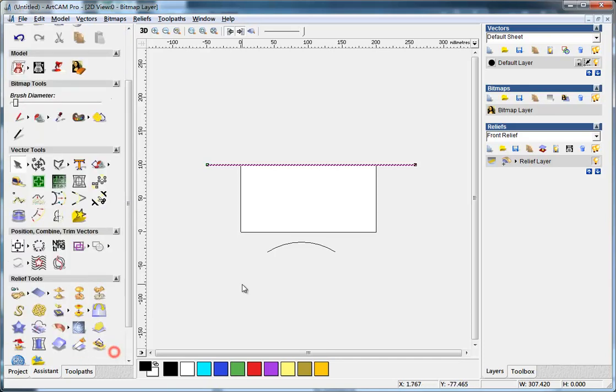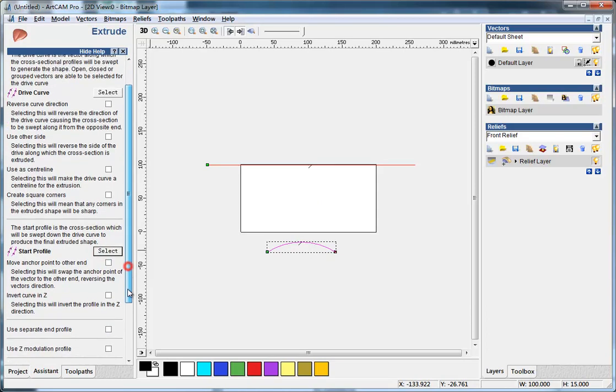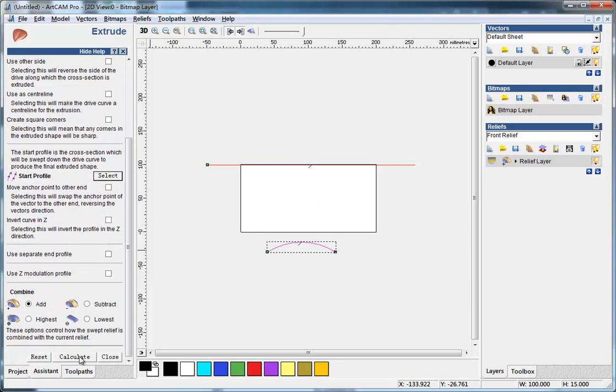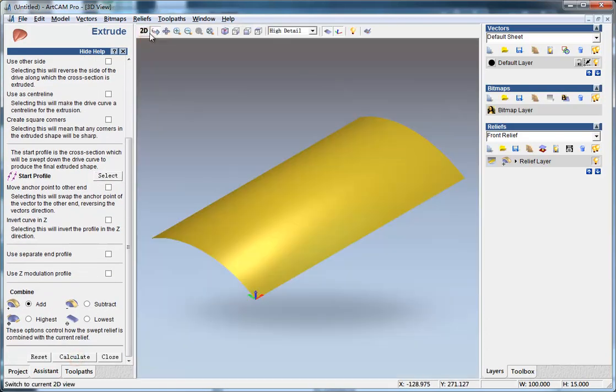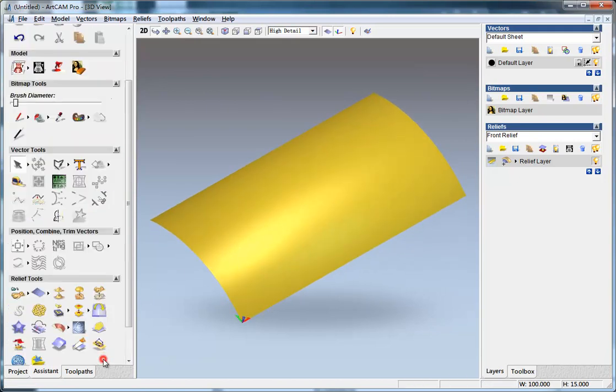And then I do the extrude tool. Let's select this, make it to the start profile, and then calculate. And here we got the effect. Got this curved surface.